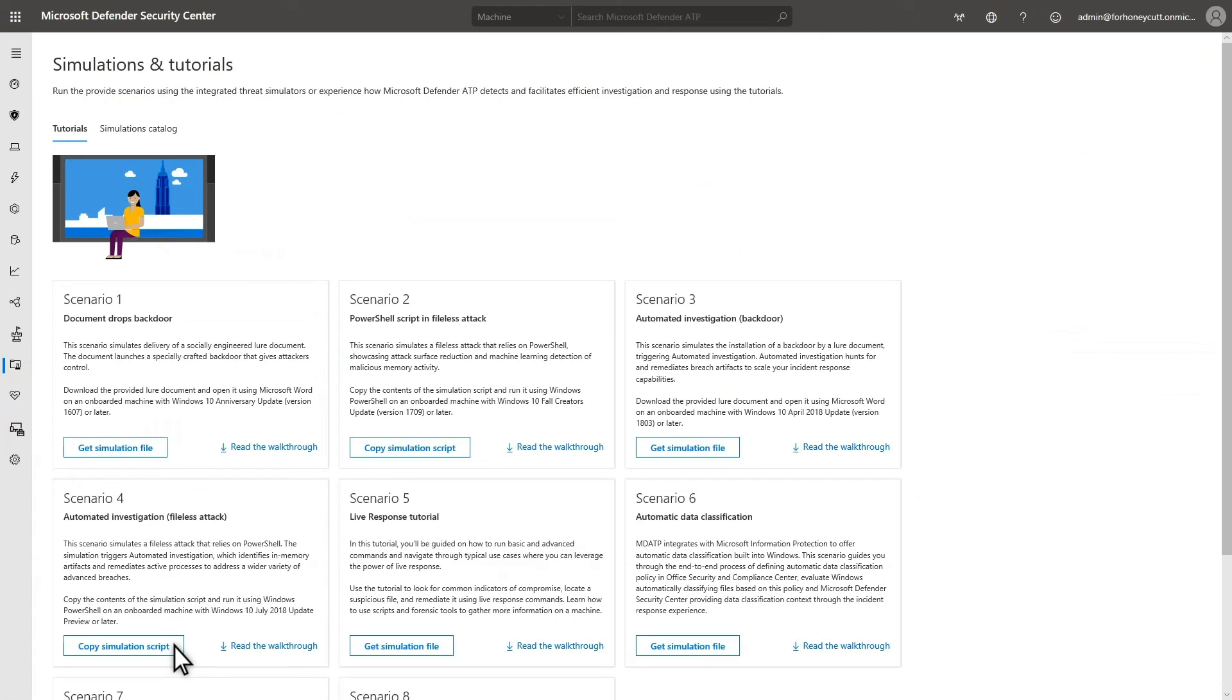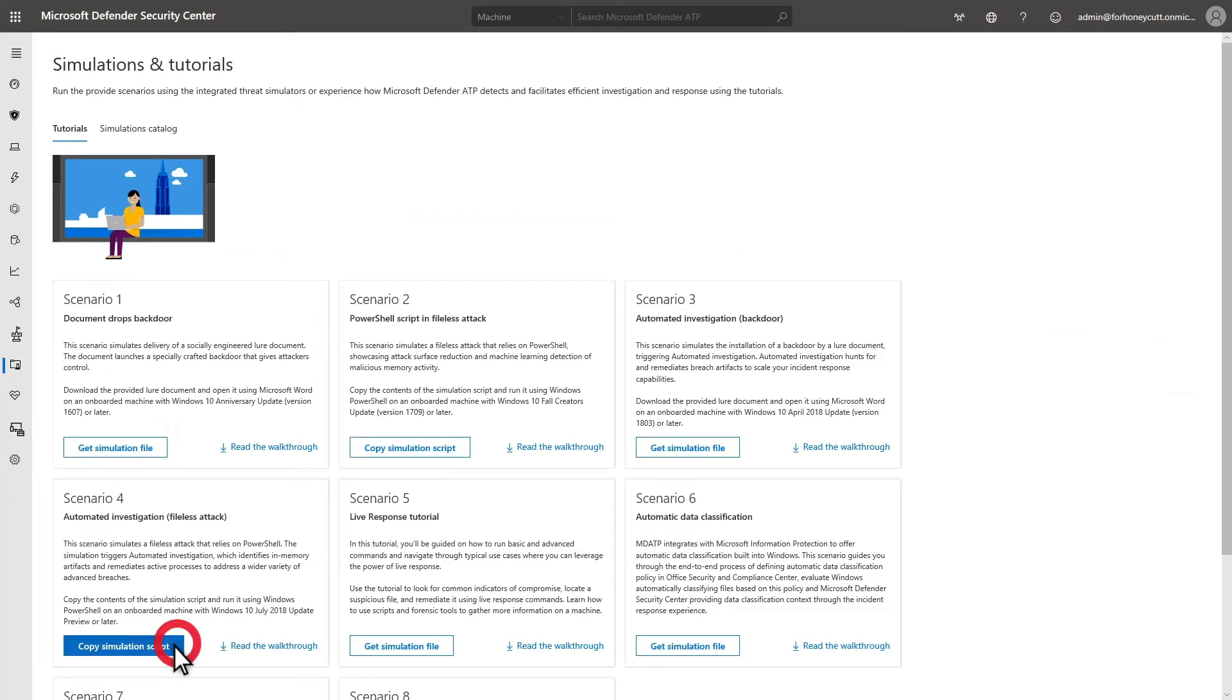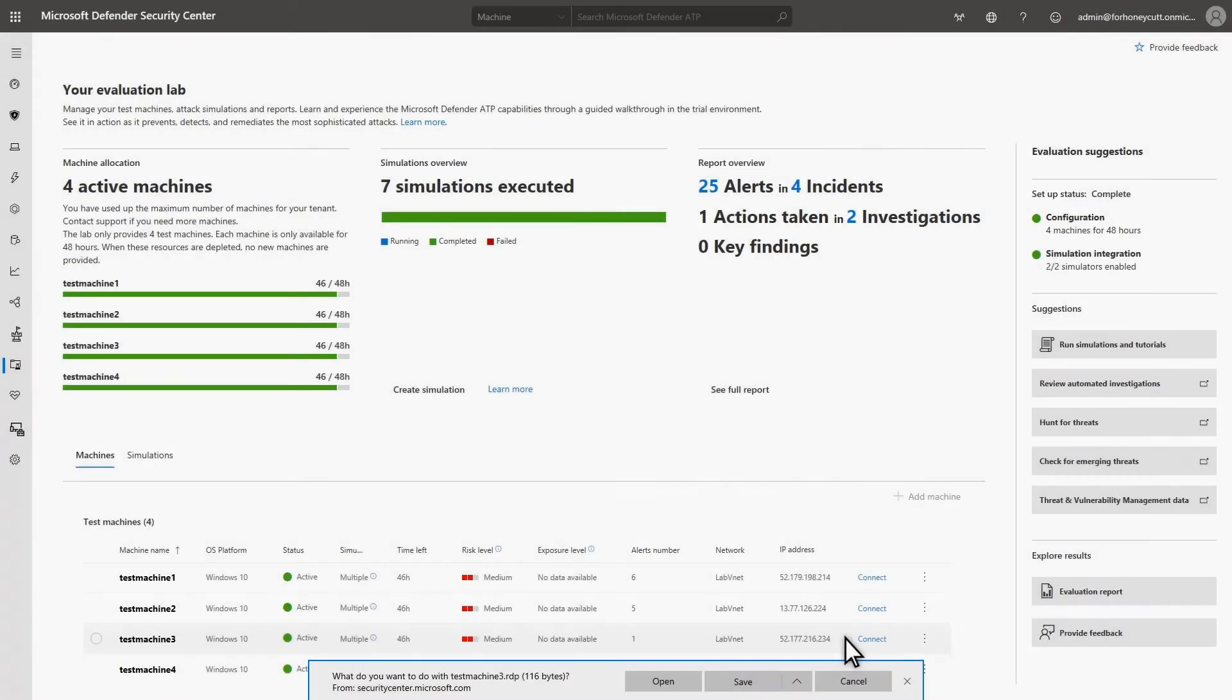The Evaluations and Tutorials page provides tutorials with sample files and code you can run on your machines. While these are a great start, you're not limited to them. You can run any code you need to run on the machines. Some tutorials provide a file, while others provide a script. In this example, I want to explore the file-less attack tutorial, so I'll copy the Windows PowerShell script to the clipboard.